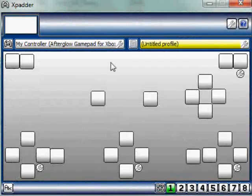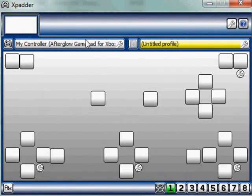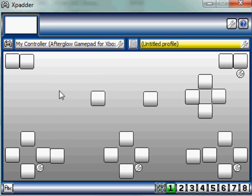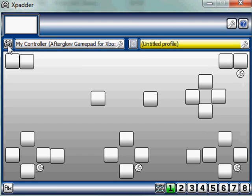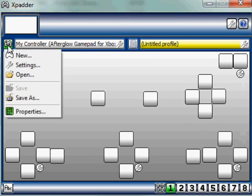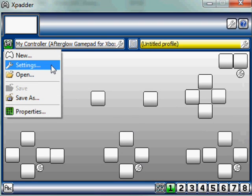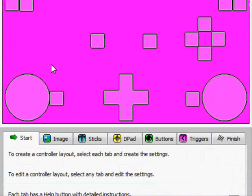All right guys, what I've got open now is the Xpadder control system. You can download this if you just Google it, and it'll be the first thing that pops up. Now, what you want to do is go to here to start off. You don't originally get all these buttons down here. Go to settings,